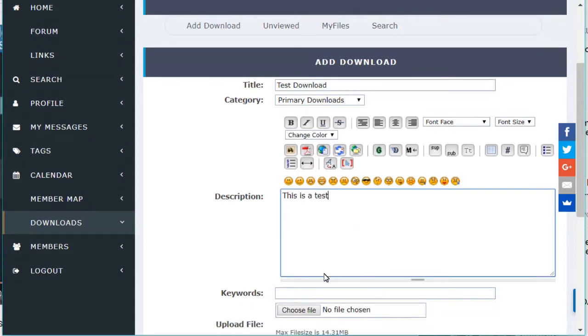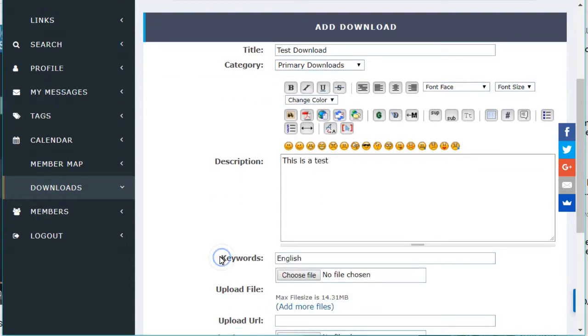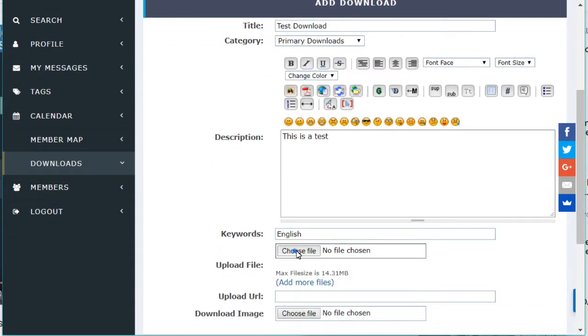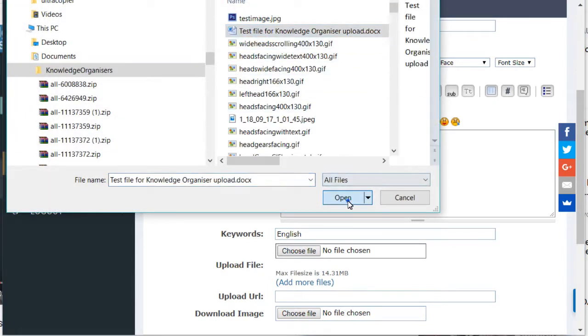There's a box underneath that for keywords. You can put them in and add a comma between different keywords if you want to add more than one. Then you click on Choose File and it will go to your computer and choose the file you want to upload.